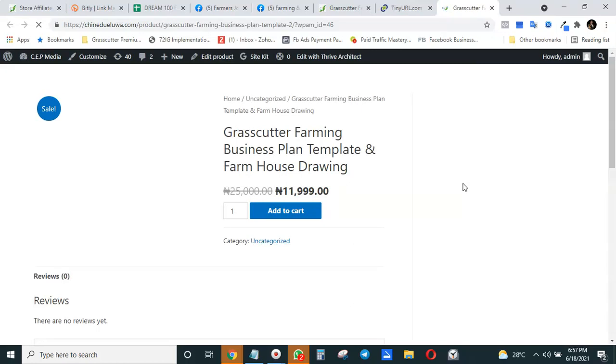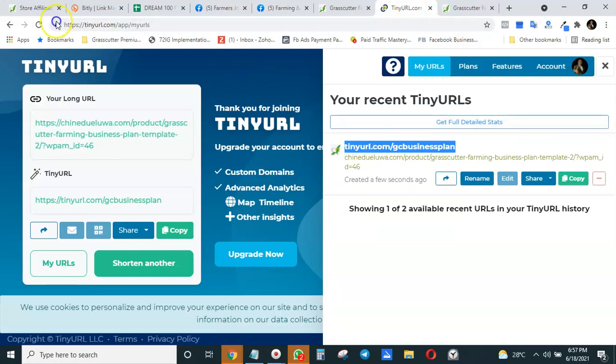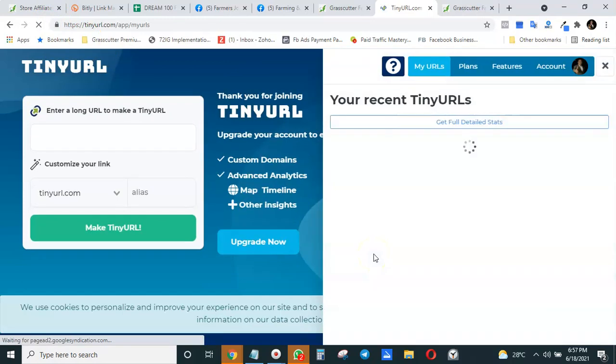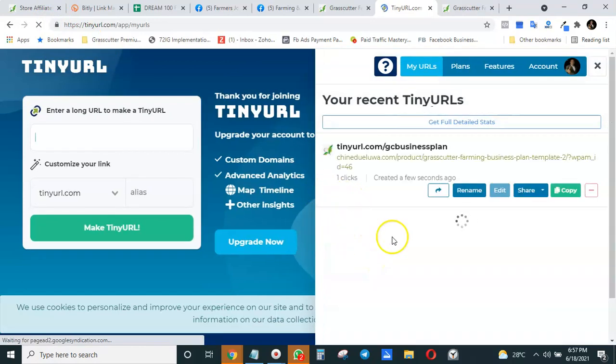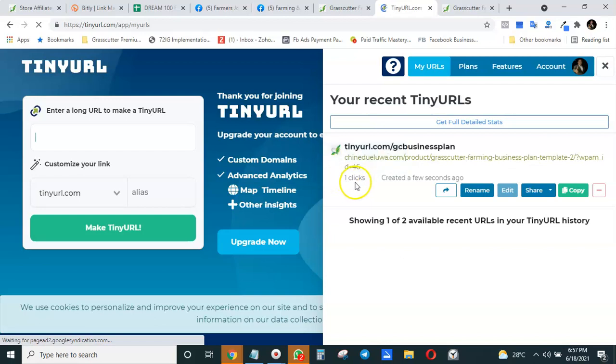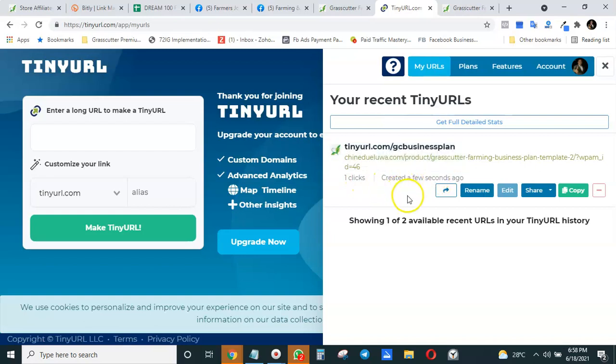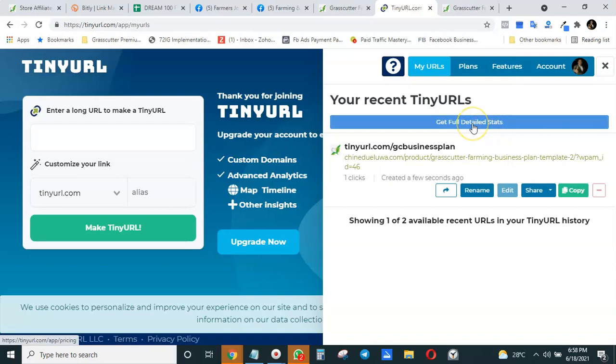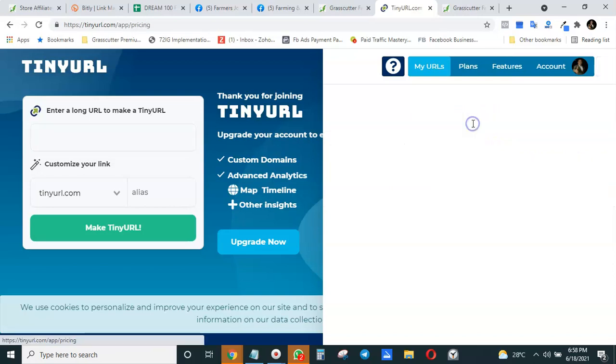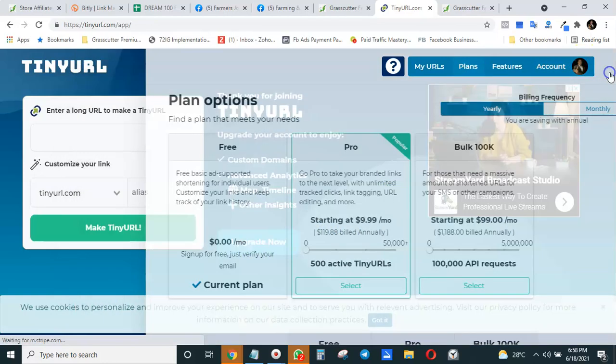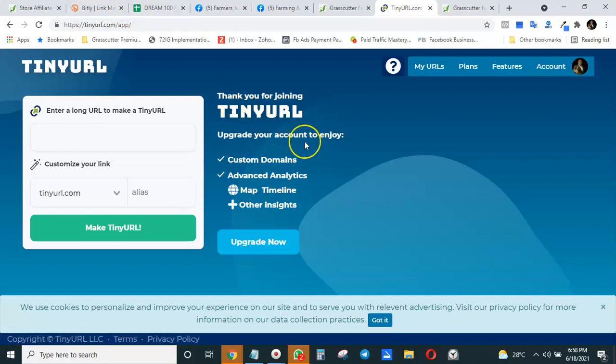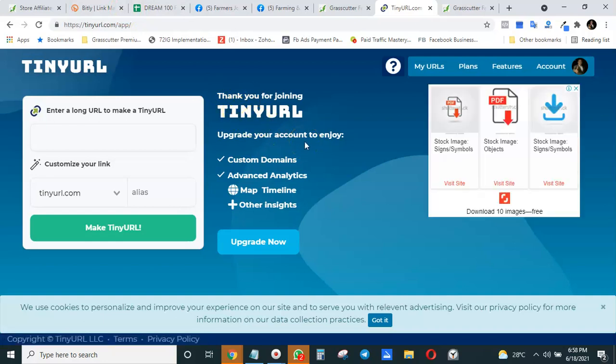To get access to some of the better features of TinyURL, I think you have to subscribe. You see it gives you the click information—how many clicks. One click because I just went there now. That is how you do that using TinyURL. If you want to get more detailed statistics, I think it will require you to upgrade. You can use the free version to just get the basic click information.